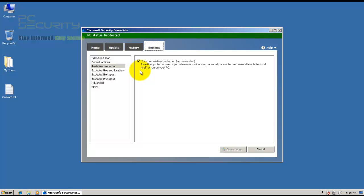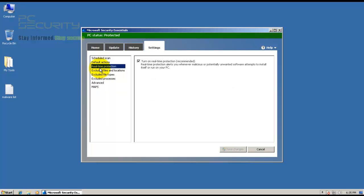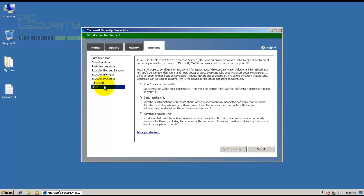Apparently they have removed their behavior blocking service, if I'm right. I'm not sure, but that's no longer there in the settings. They've changed the name of the cloud to Microsoft Advanced Protection Service Maps, and I've selected Basic Membership.